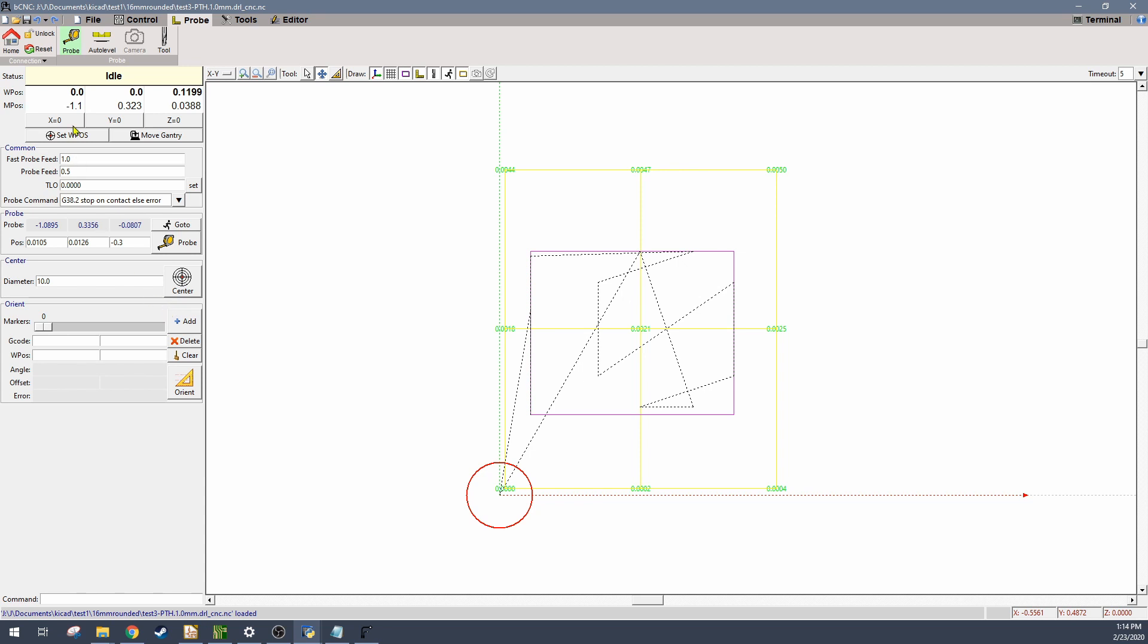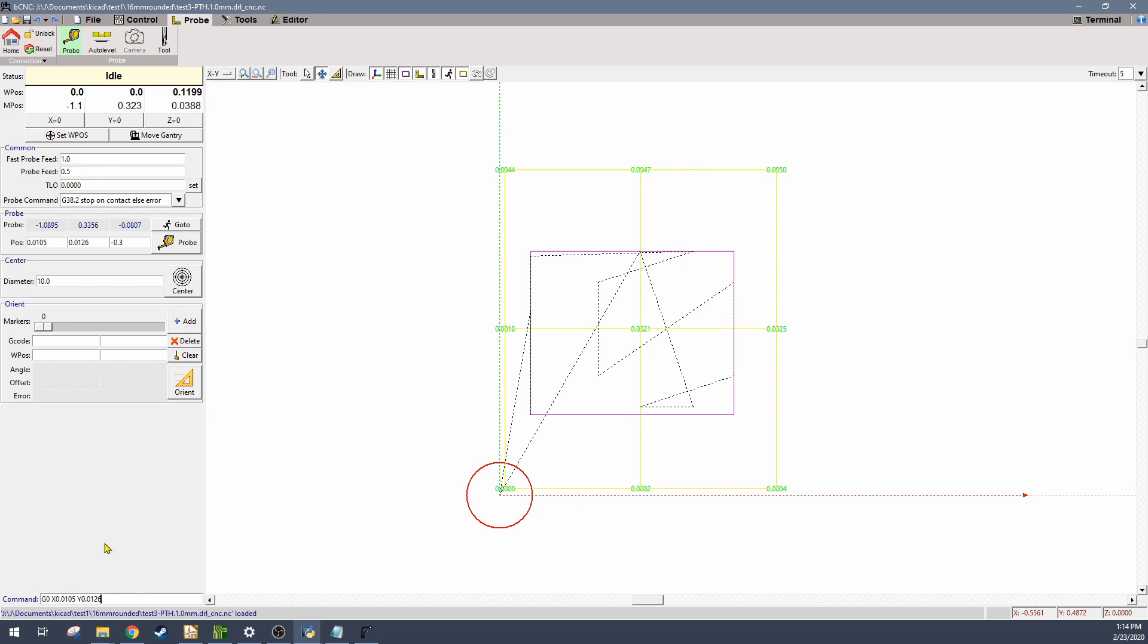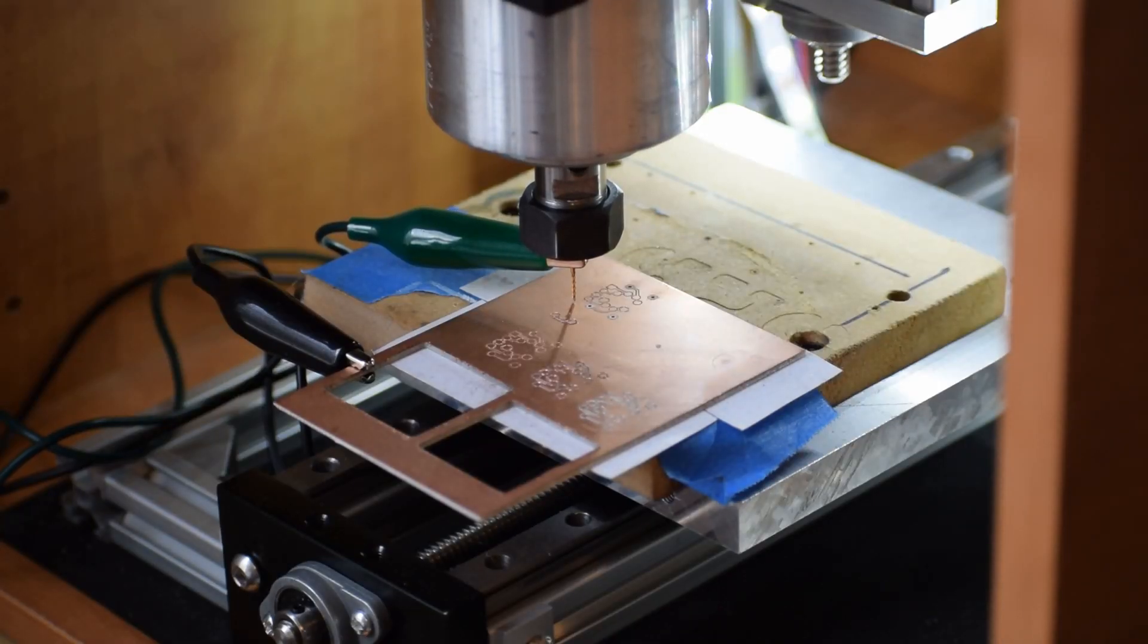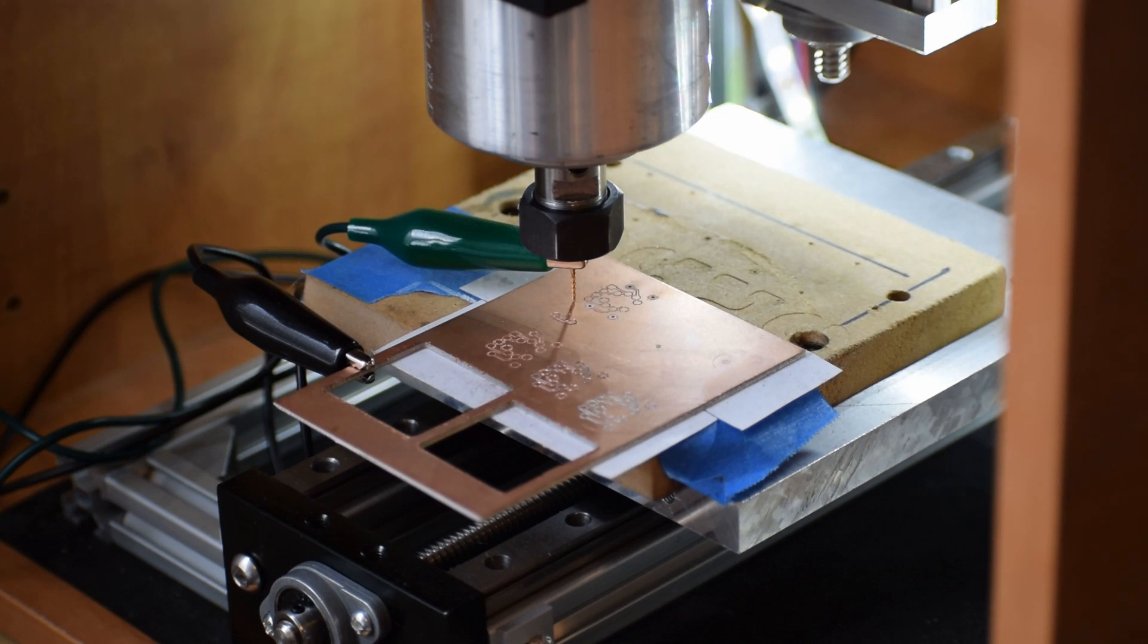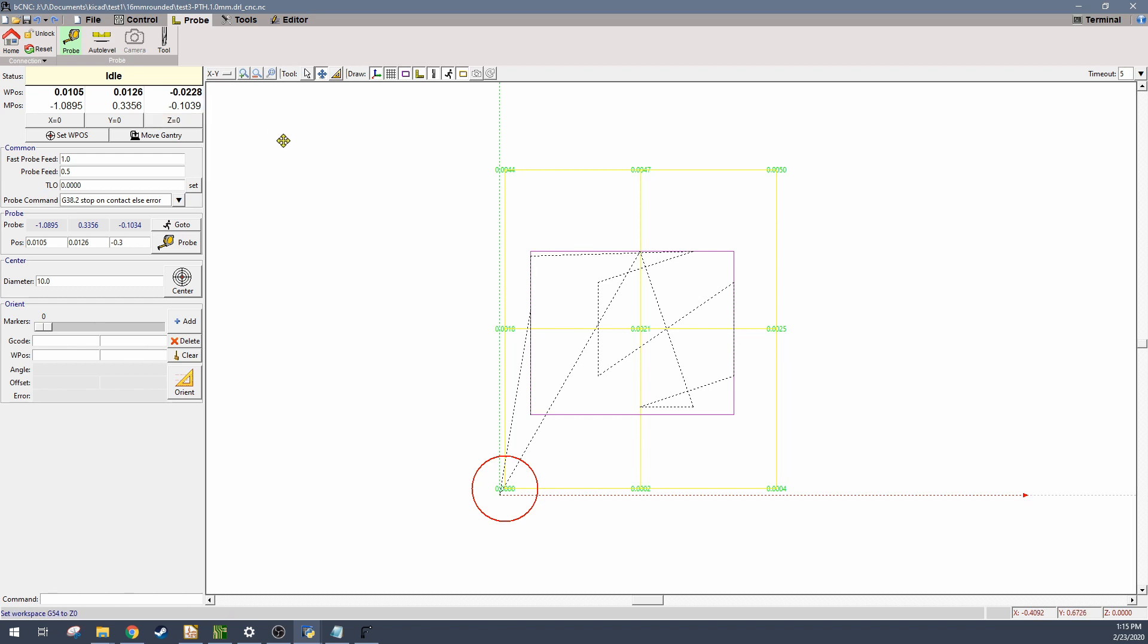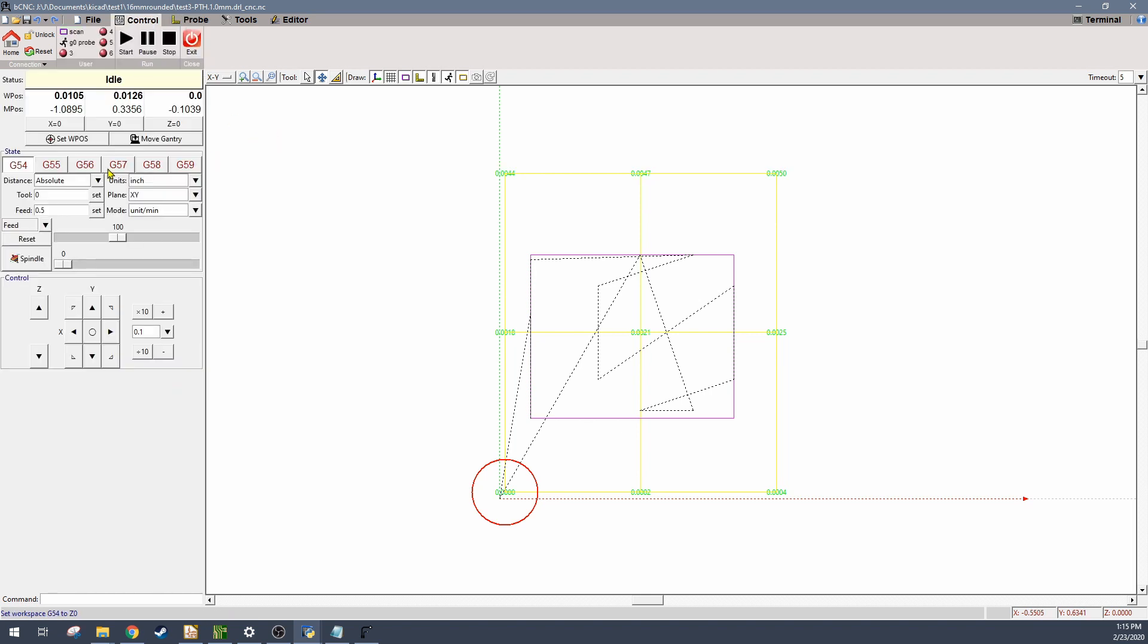So I go to my location that I've been zeroing at, which is just the bottom left corner of the auto level grid, and probe down once I get it close. So then after zeroing, I can go and run the program.